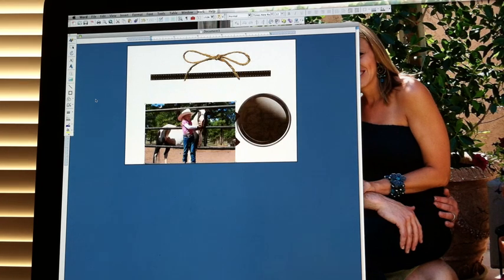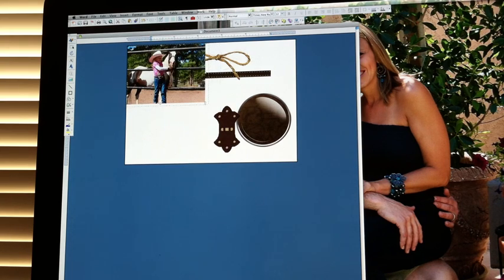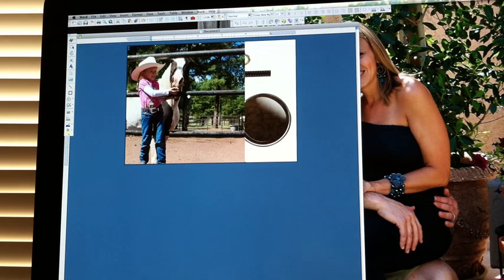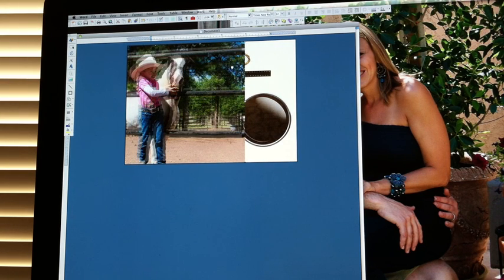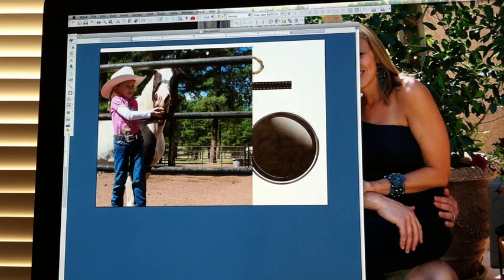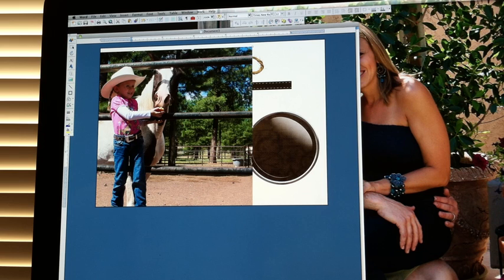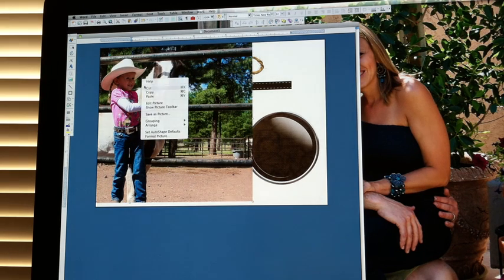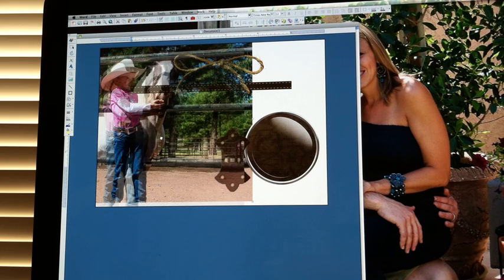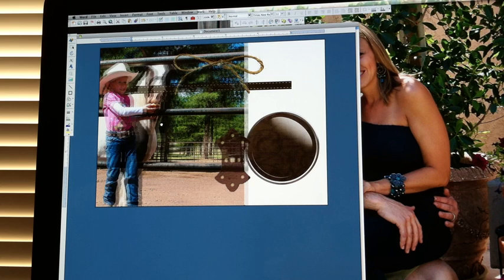Now I'm ready to compose my invitation. I'm going to start by making the picture of my daughter and her horse a lot bigger by clicking the corner and dragging it. Once I have that done, it takes up the whole page, so I'm going to slide it over because I want her on the left side of the page, and I'm also going to move it to the back so I can see all my embellishments again. I'm going to right-click on my picture, go to Arrange, and click Send to Back. When I do that, all my embellishments pop up on the front, and now I can move my picture around and decide where I'd like it.